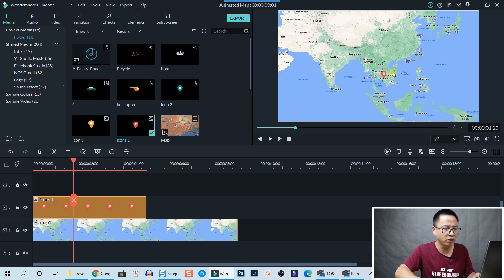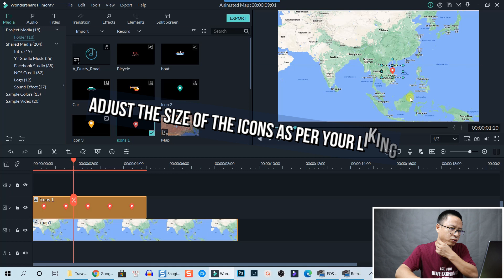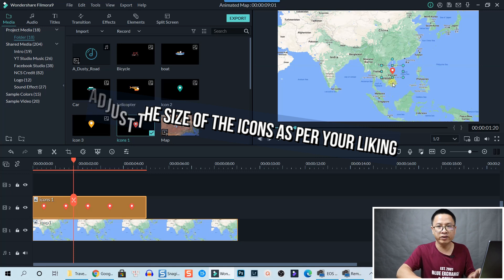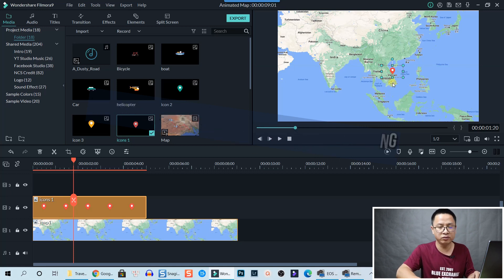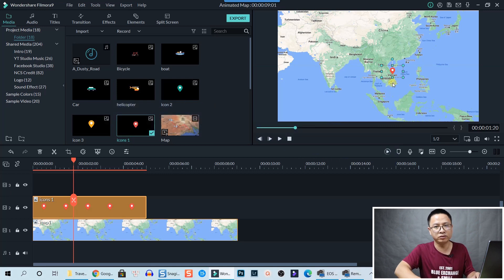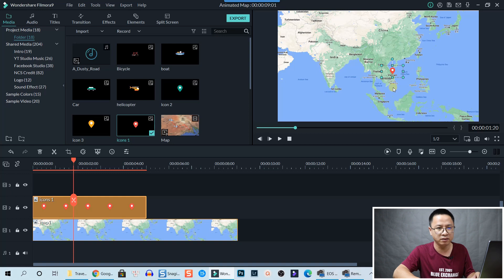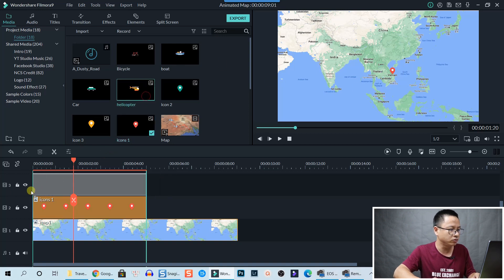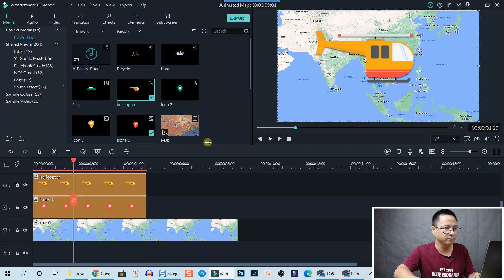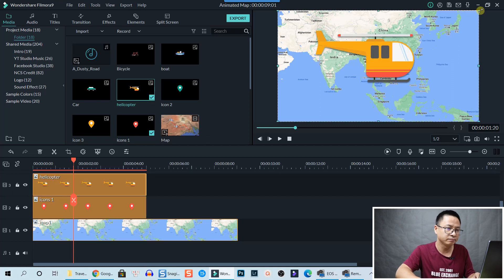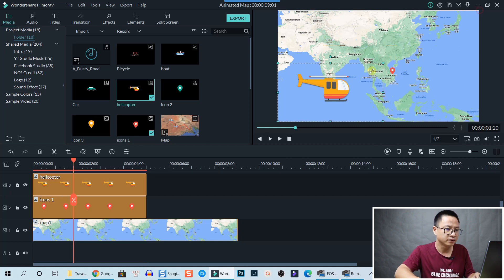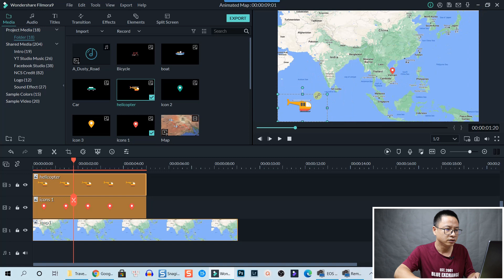Right, now we need a vehicle here. So I will choose a helicopter. Drag and drop it on the top track, also resize it smaller, too big, smaller. Okay.